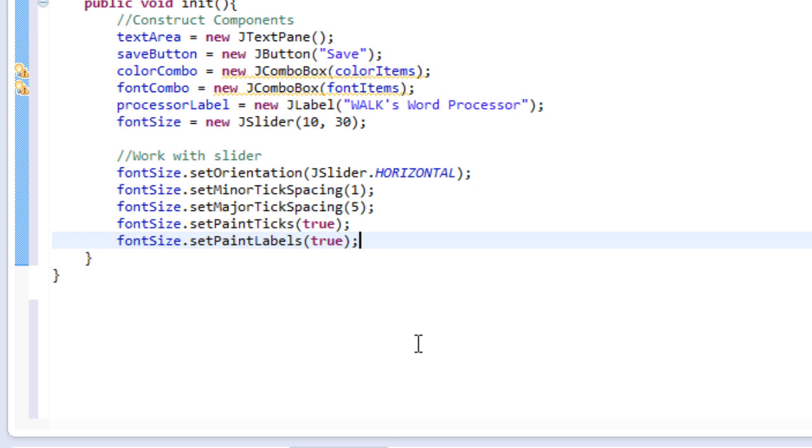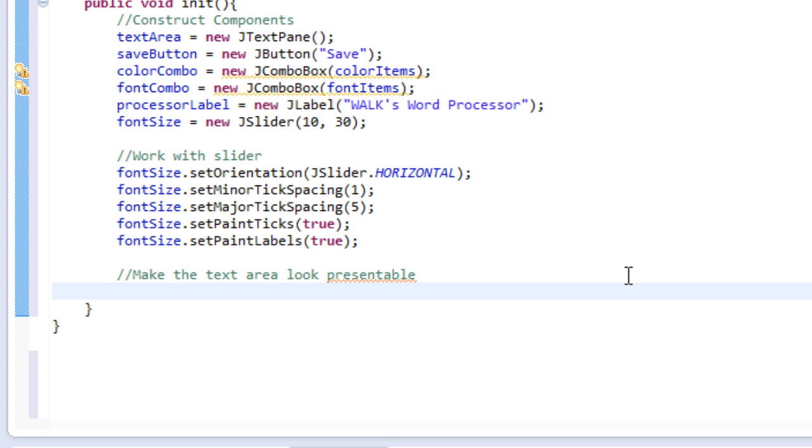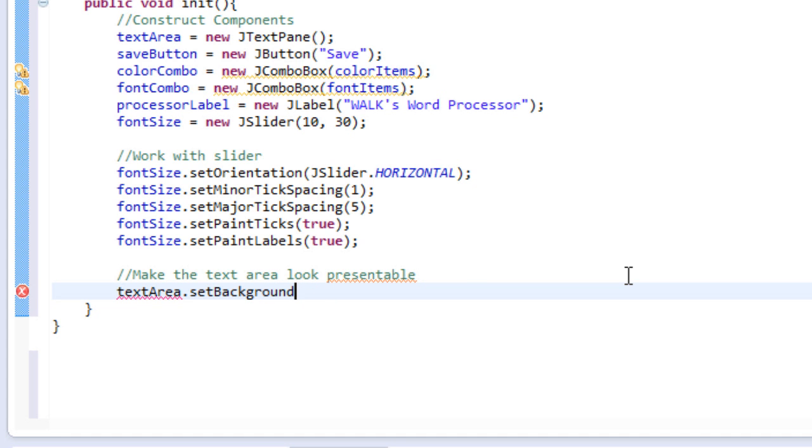So now I'm going to work with the text area. So I want the text area to have a gray background, a light gray background. So I can do that below. So I'm going to make a comment that says make the text area look presentable or good or whatever. And I will do text area, dot set background, color, nope, not color, just set background. And then we will pass in color, dot, light, underscore gray in all capitals.